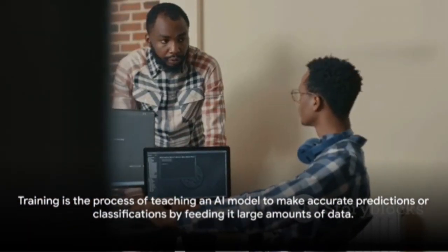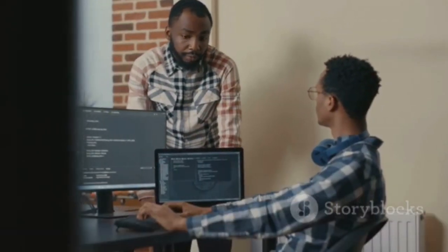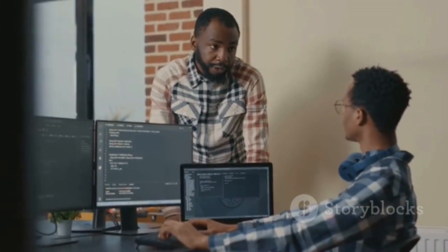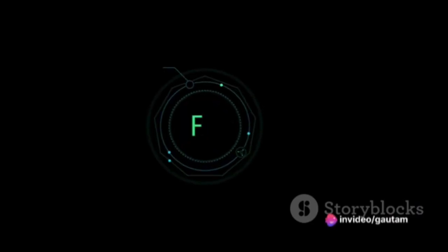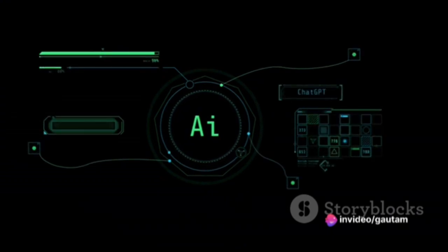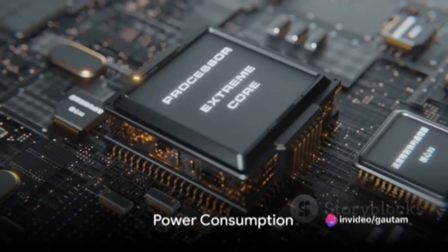Training is the process of teaching an AI model to make accurate predictions or classifications by feeding it large amounts of data. The faster the training performance, the quicker the AI model can learn and improve.